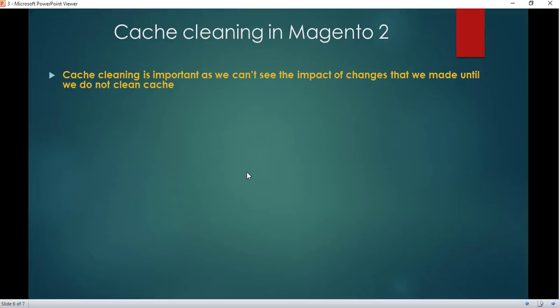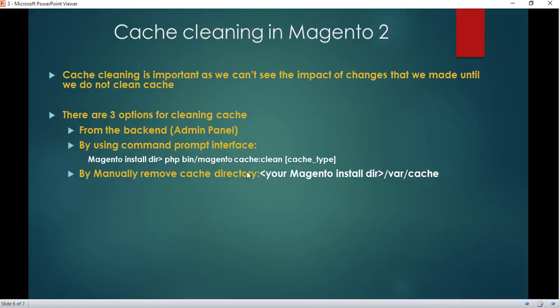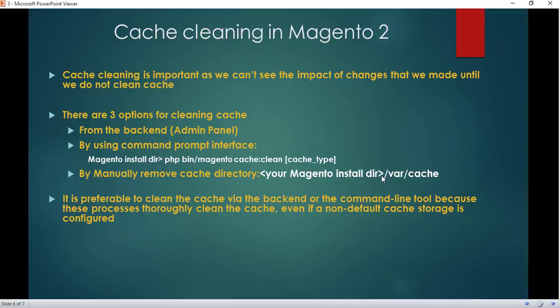Cleaning cache in Magento 2 is important because we can only see the impact of changes we made after we clean the cache. The effects a developer makes at the code level are visible only after cleaning cache. There are three options: manage or delete cache via the admin panel, via the command line, or simply go to the var/cache directory and delete it manually. It is always preferable to clean cache via the backend or command line, as this process thoroughly cleans cache — even non-default cache created by a developer.